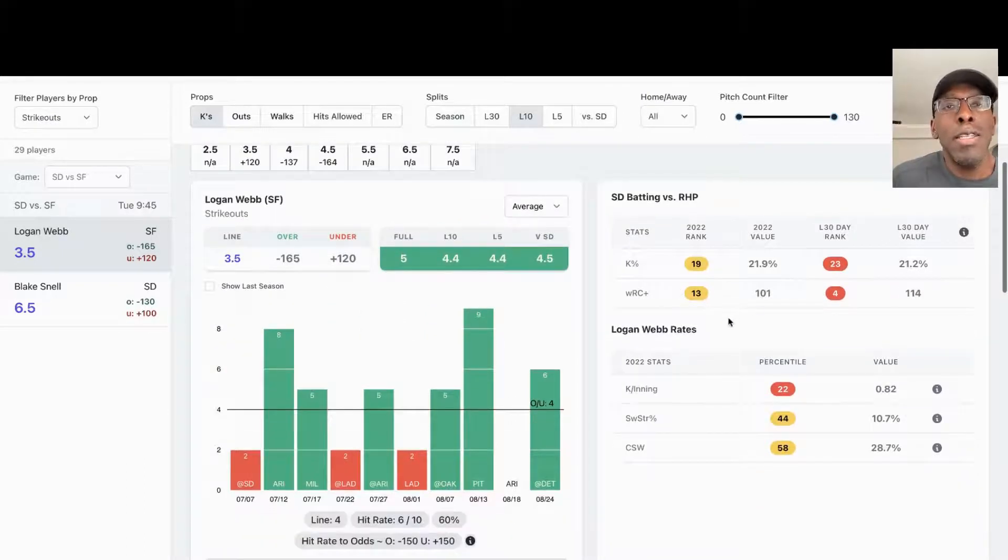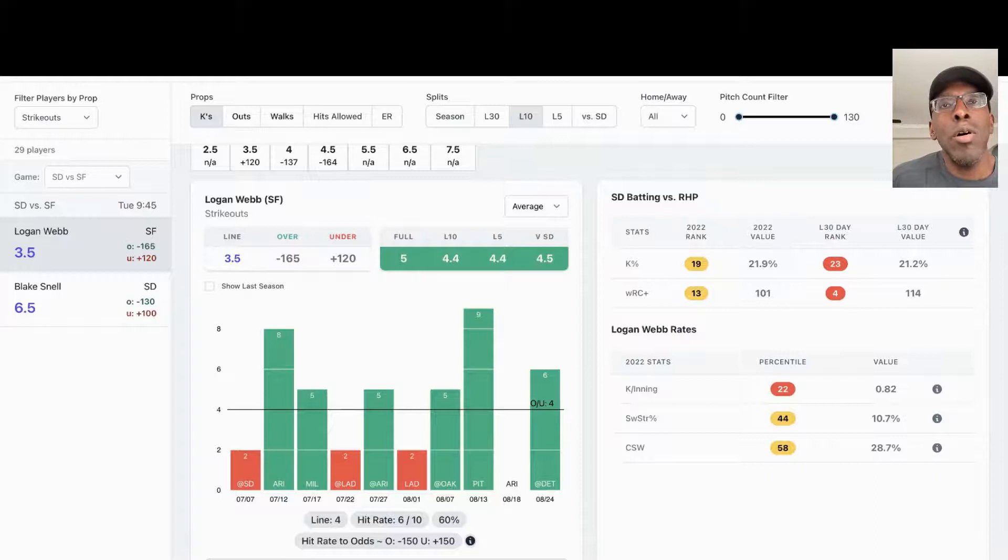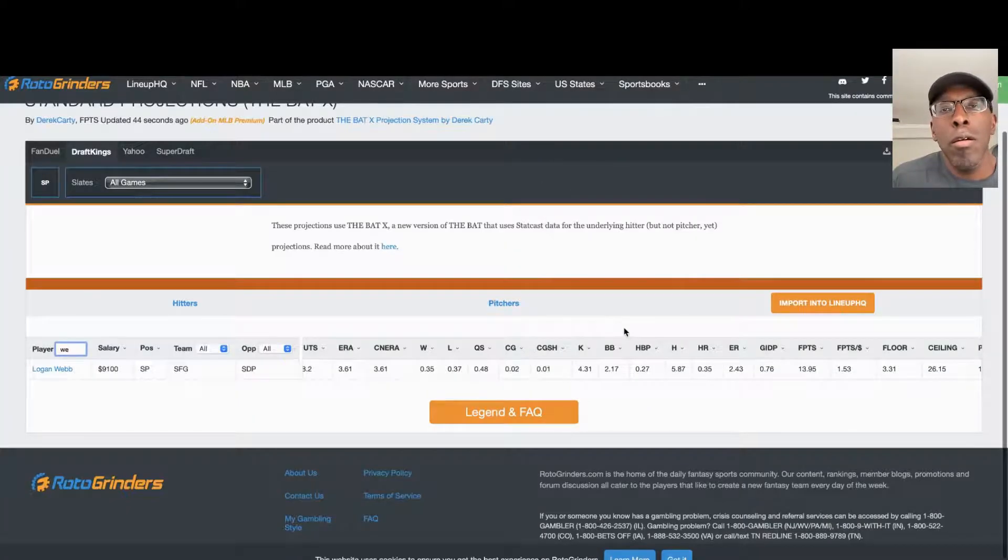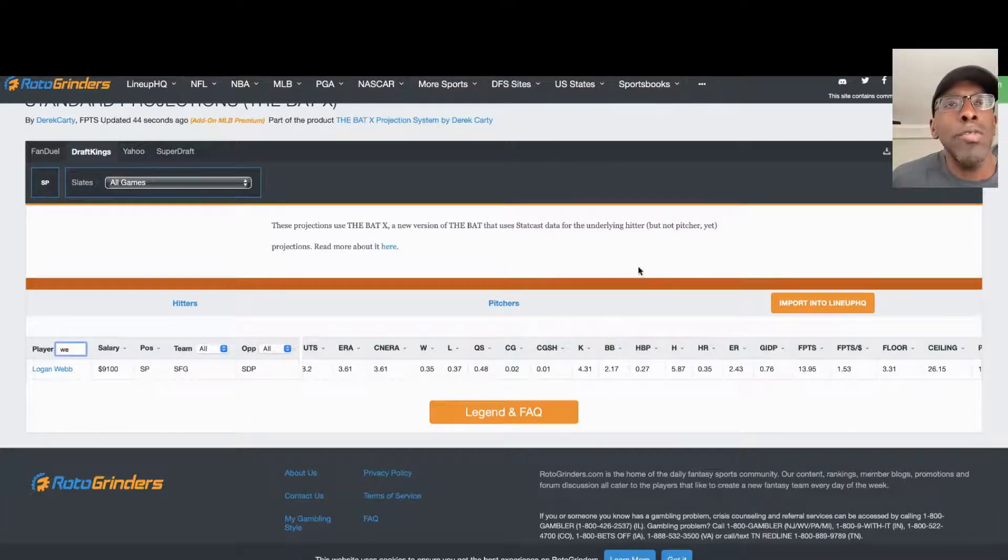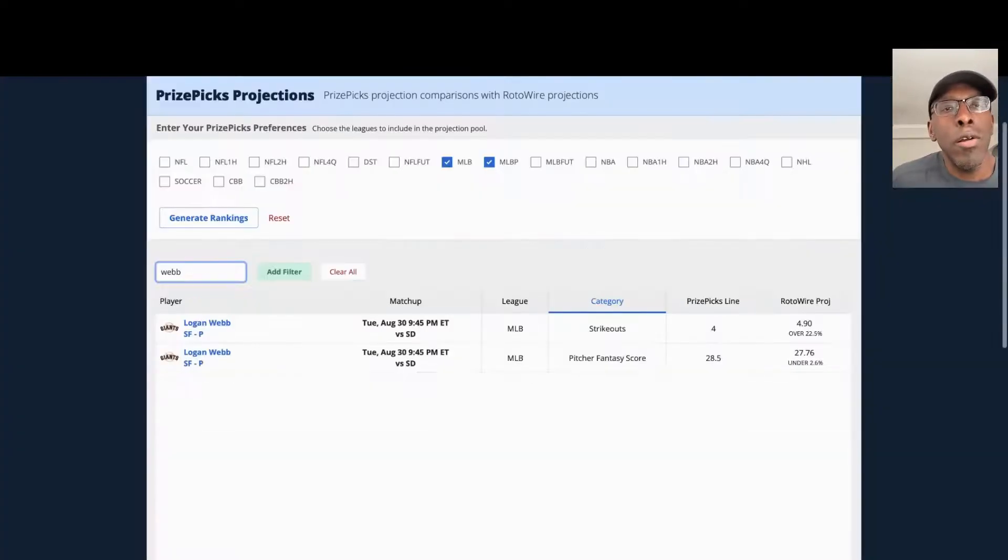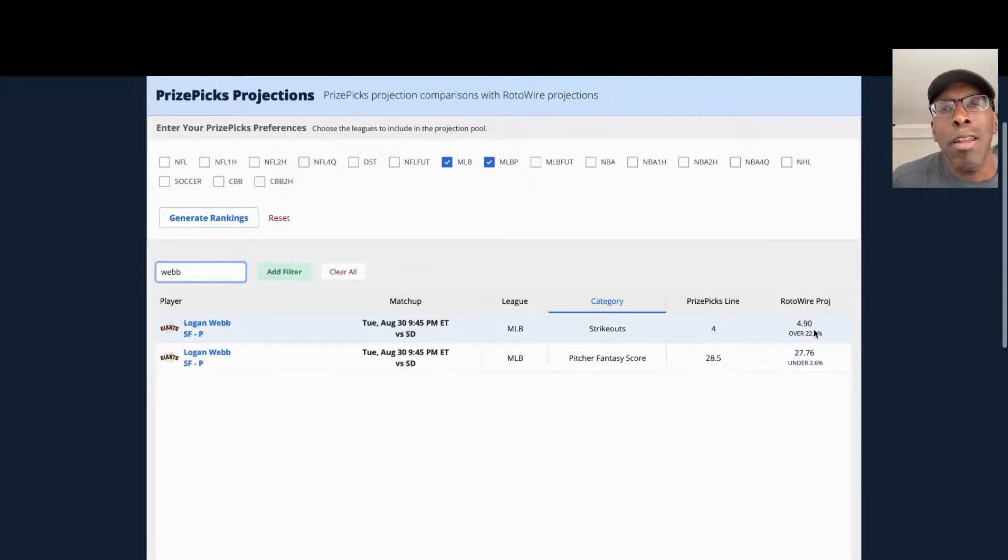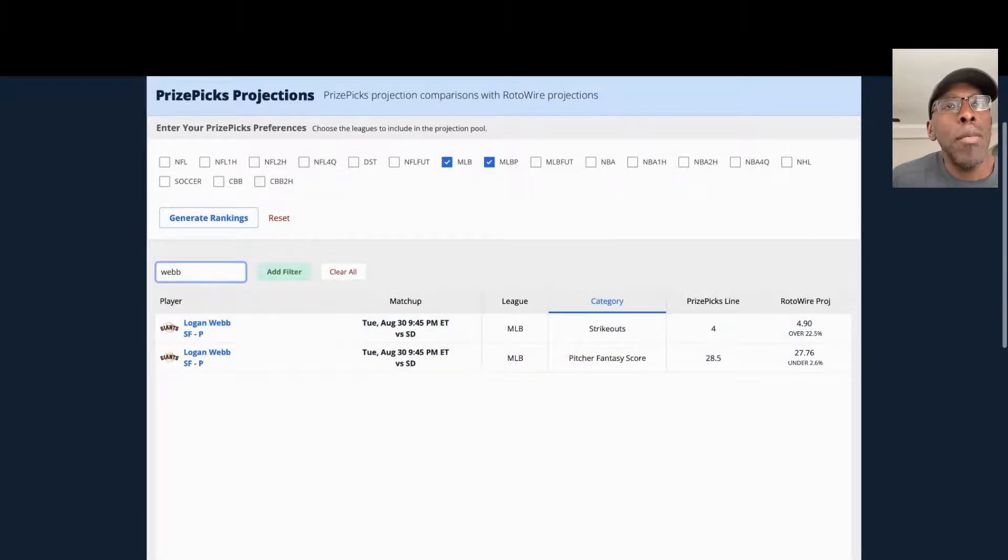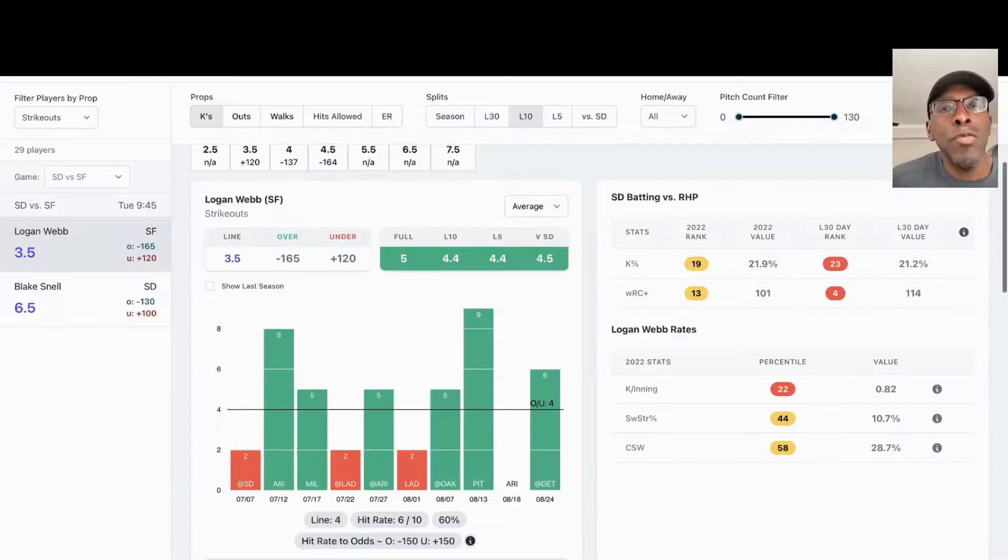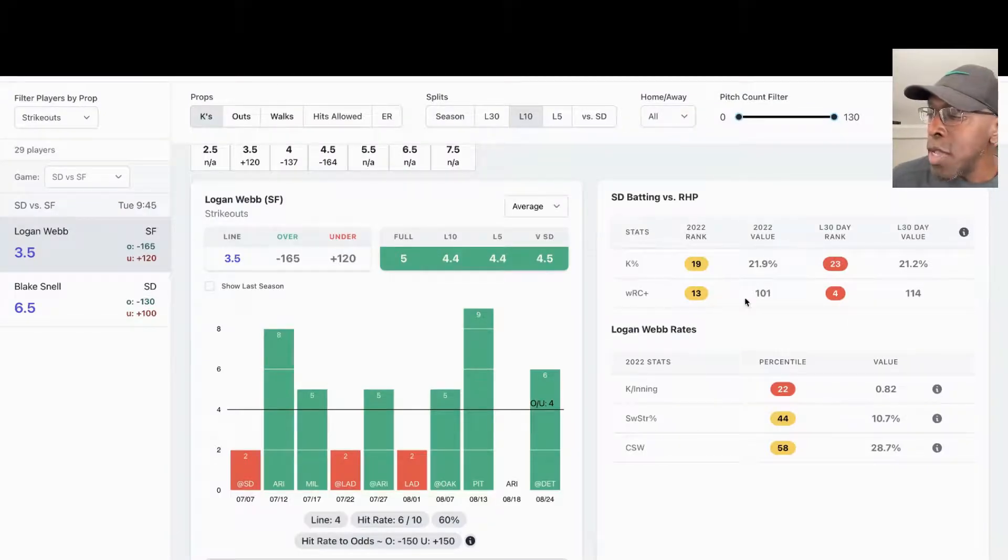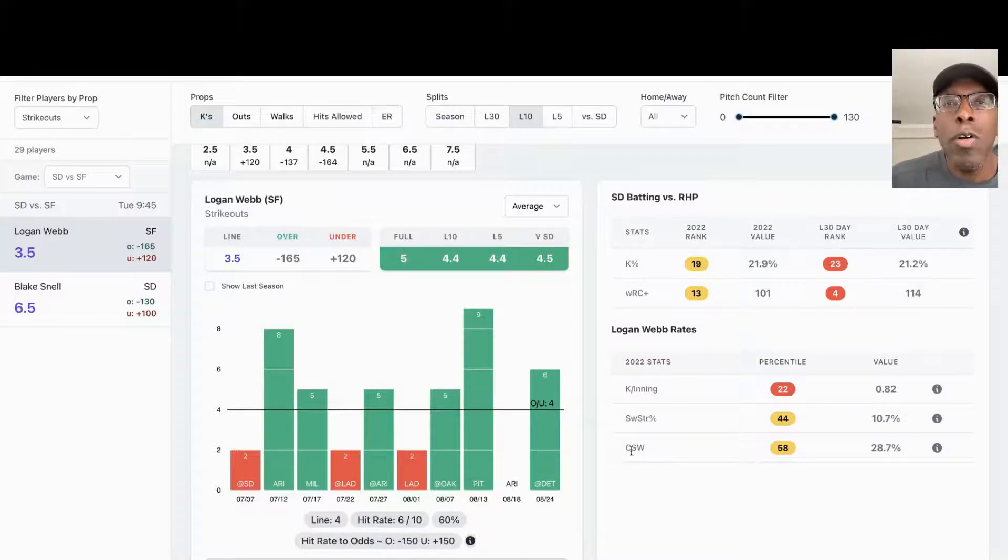Don't like that too much. Let's look at him on the bat. The bat got him at 4.31 strikeouts. Let's look at him on Rotowire. Rotowire got him at 4.90 strikeouts. I'm also leaning toward the over in this one. I like Logan Webb to go over the prop of four strikeouts for tonight.